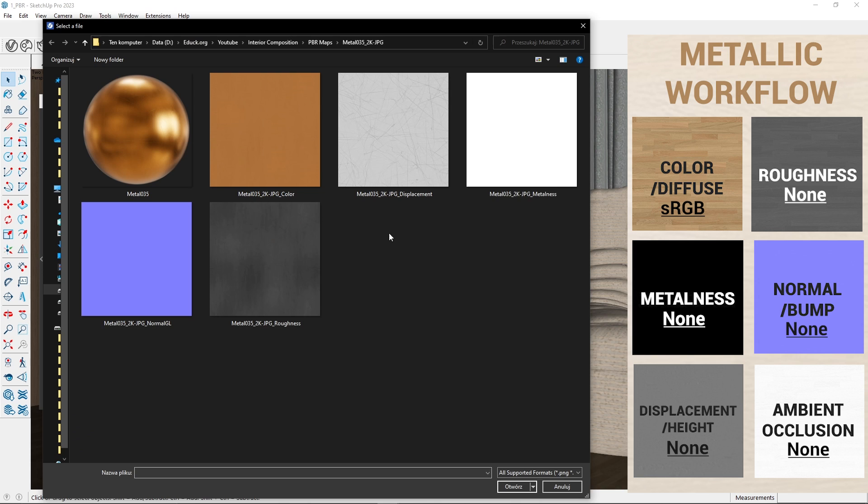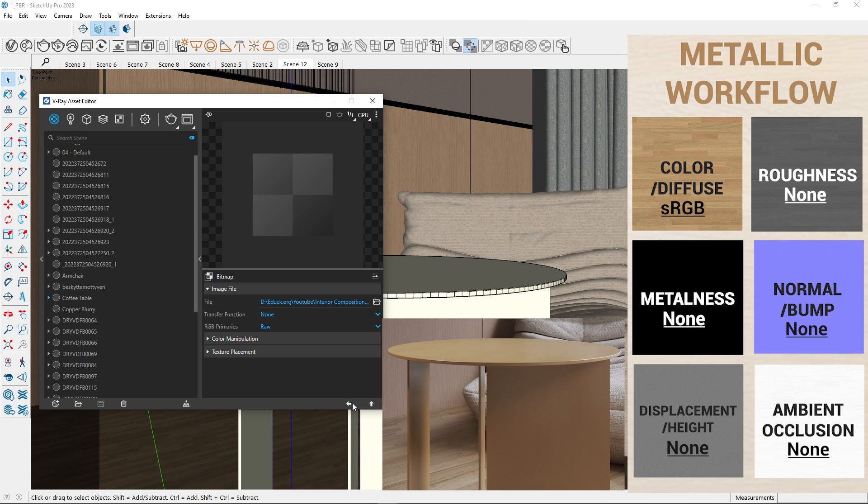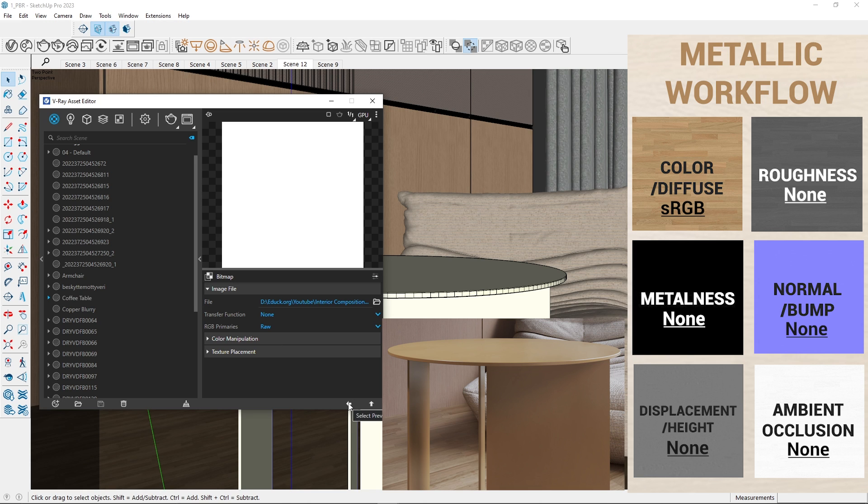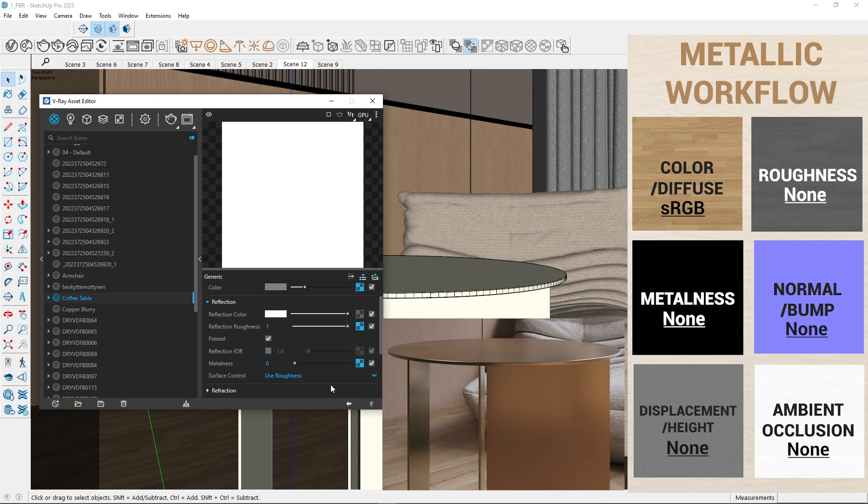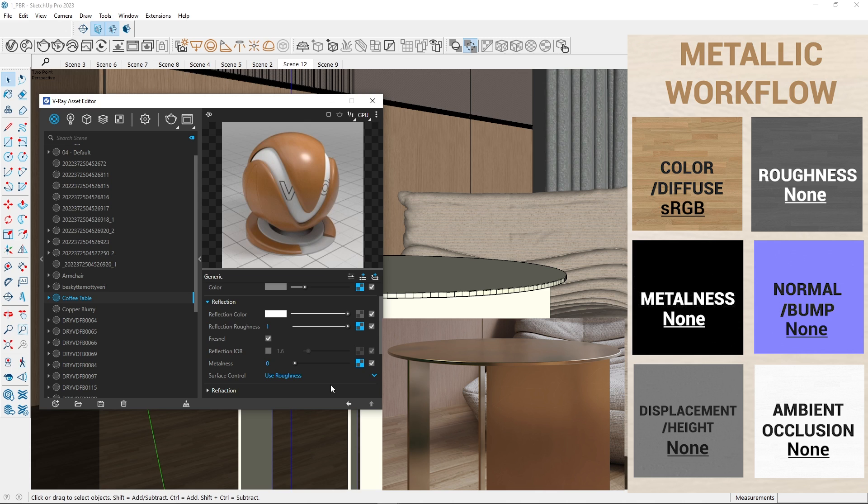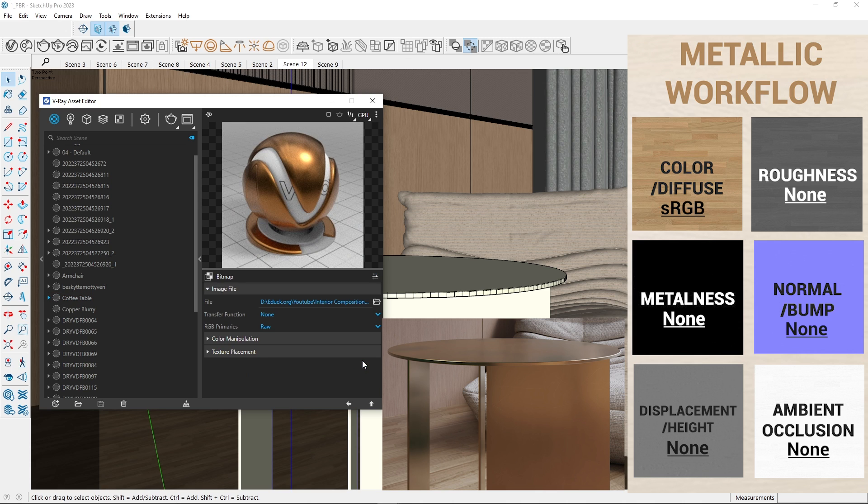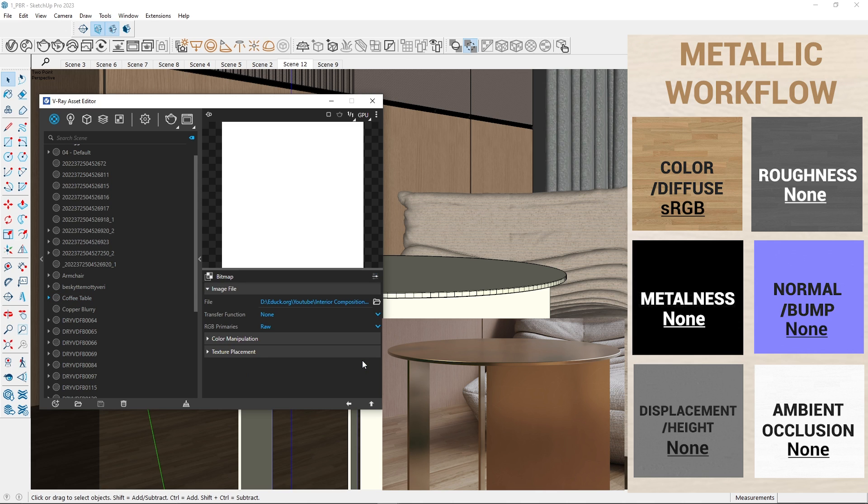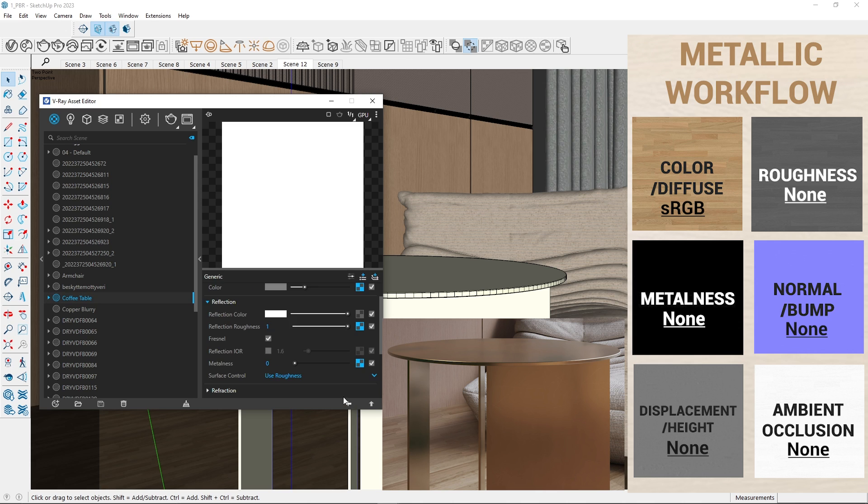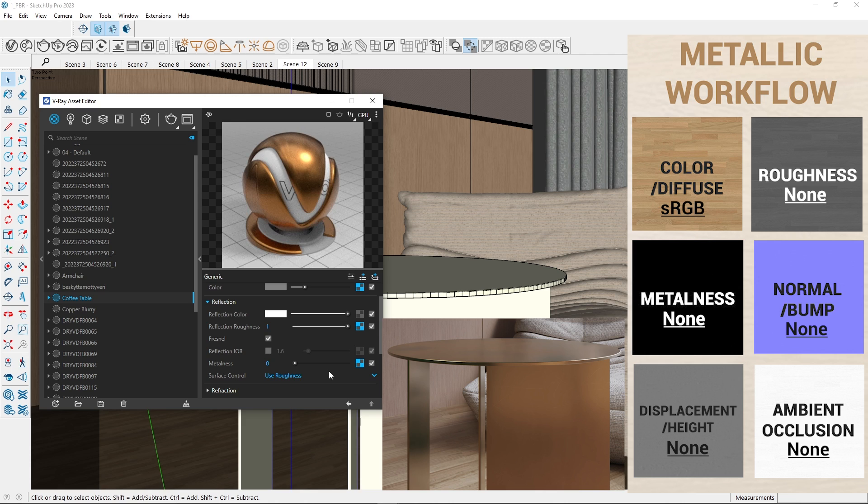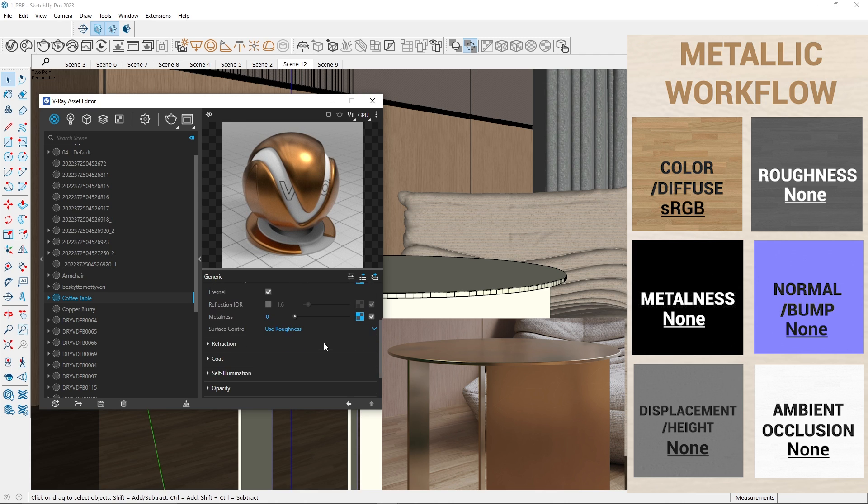Next, upload the map to metalness and set the transfer function to none. It's worth noting that for metallic materials, the metalness map is white. If you don't have a metalness map, you can simply set the metalness value to a light color.